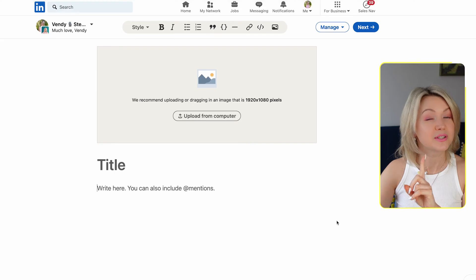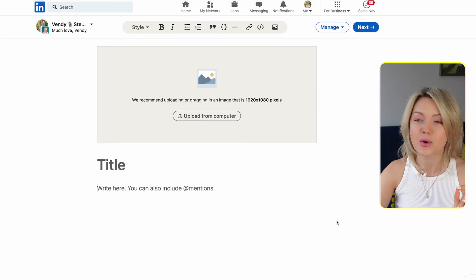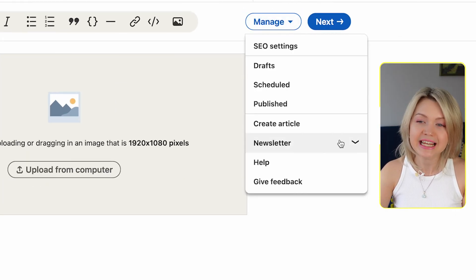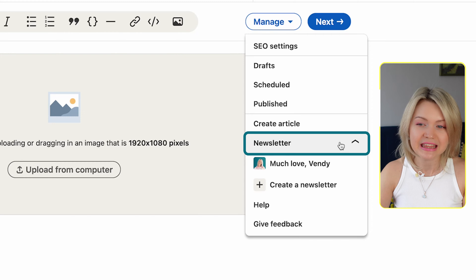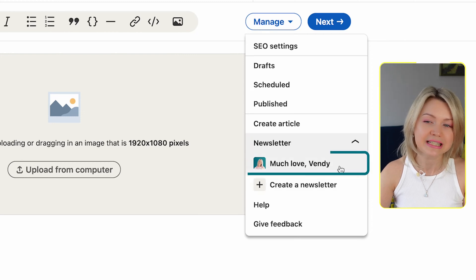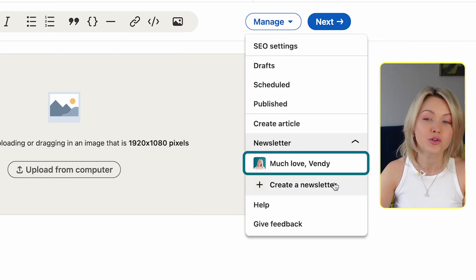To set up a newsletter, what we need to do is click over here on 'Manage', click 'Newsletter', and then 'Create a newsletter'. Now you can see I already have one established.